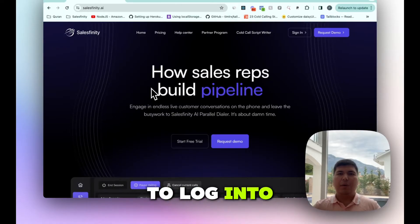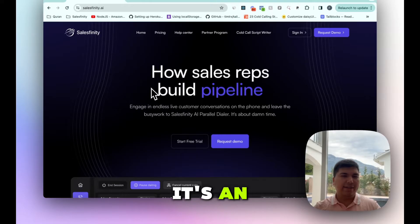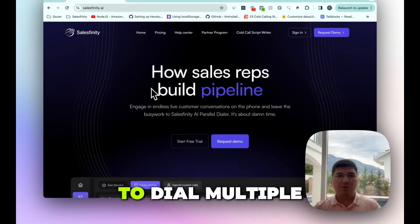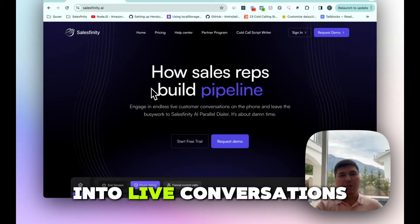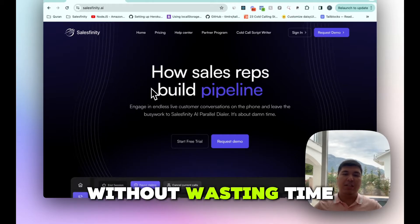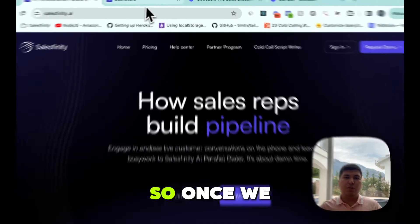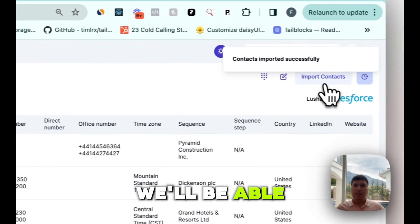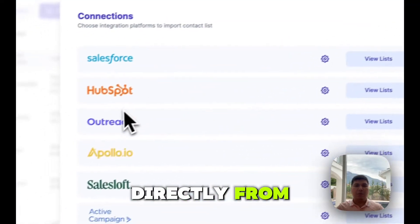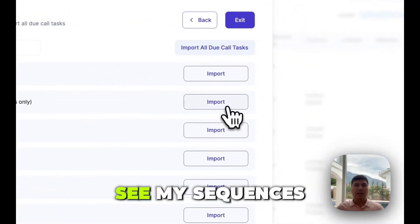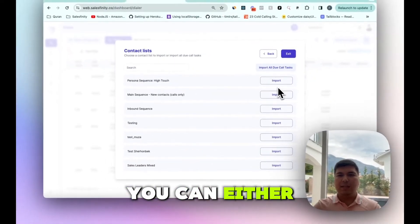Let me show you how to get started. First, we need to log into our Salesfinity account. If you've never heard about Salesfinity, it's an AI dialer that allows you to dial multiple contacts in parallel and get into live conversations faster — without wasting time on voicemails and bad numbers — and only speak with humans. Once we're in, we'll be able to import all our due call tasks directly from Outreach.